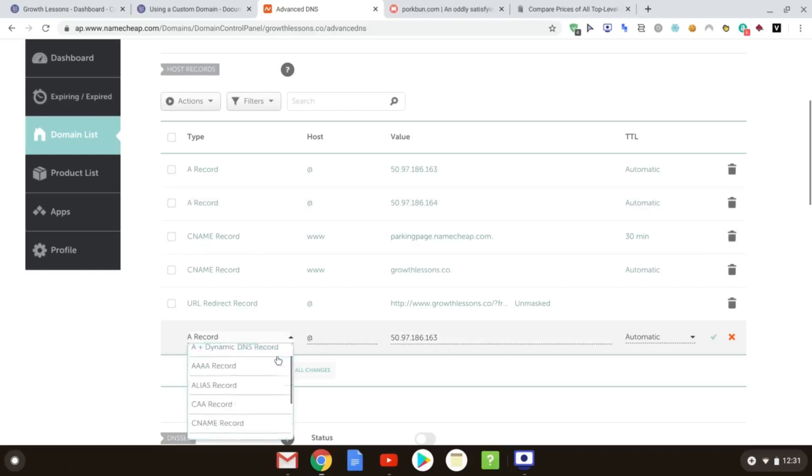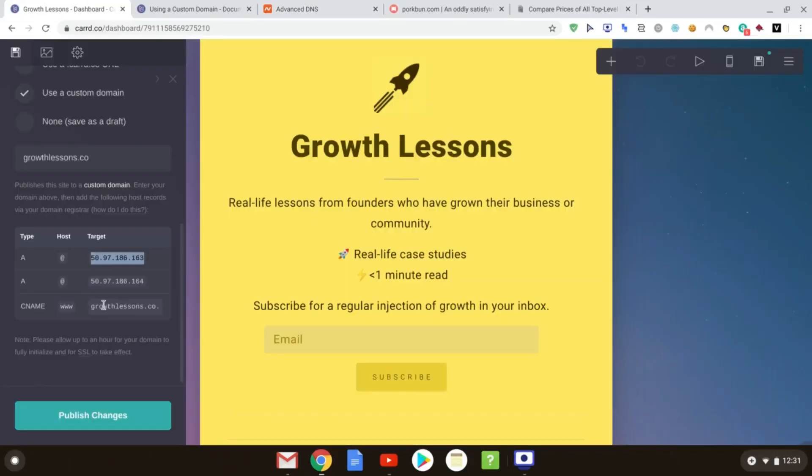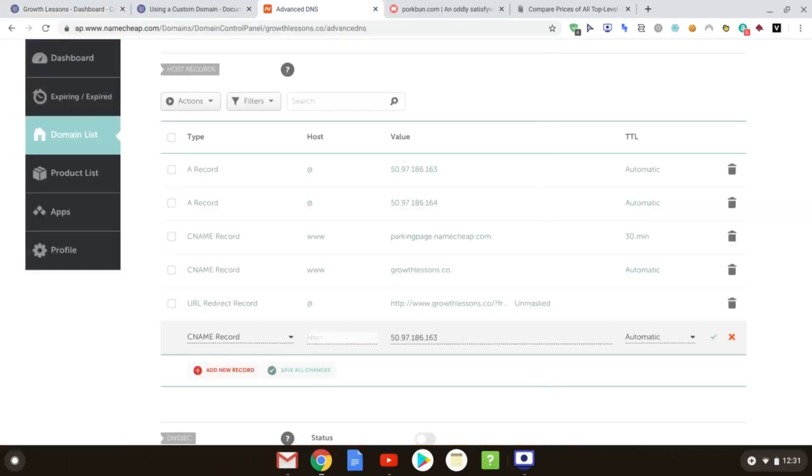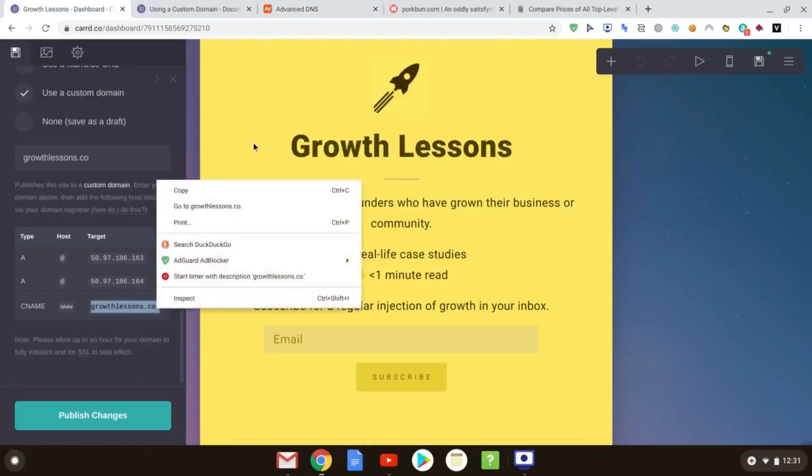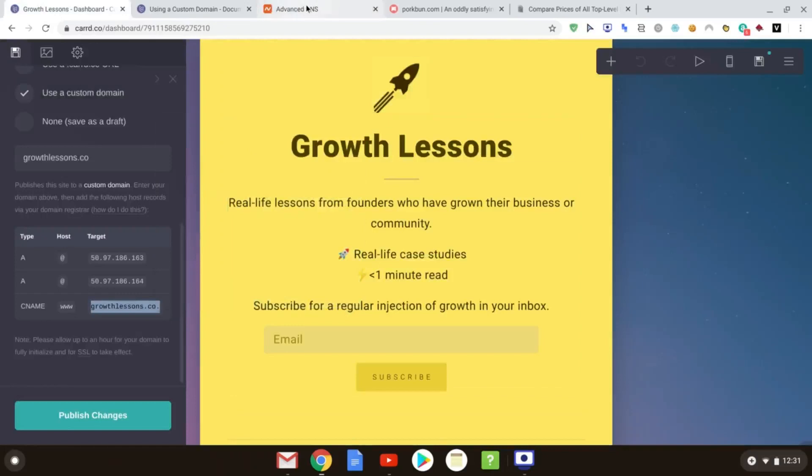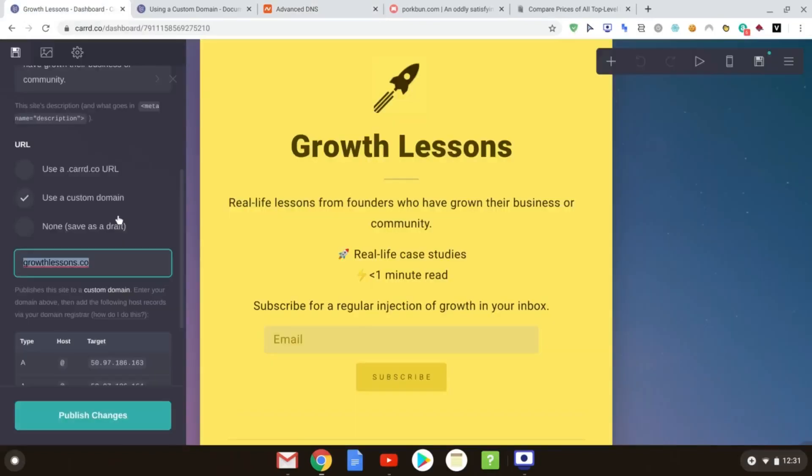Again, that'll just be a case of drop down, and you scroll to CNAME, and you input, literally, copy and paste all the details that you have here. That one will be a www for the CNAME, and then you put in the growthlessons.co target. And you just paste whatever is there, and then you click tick on that as well.